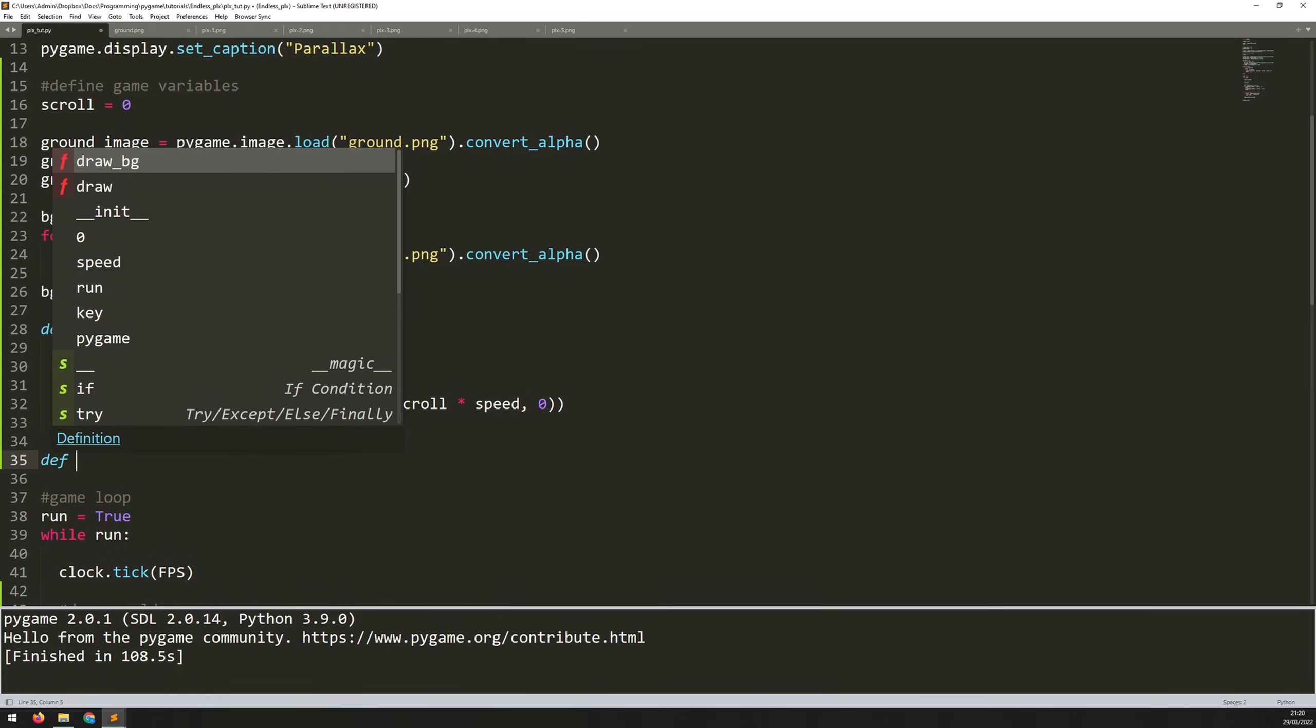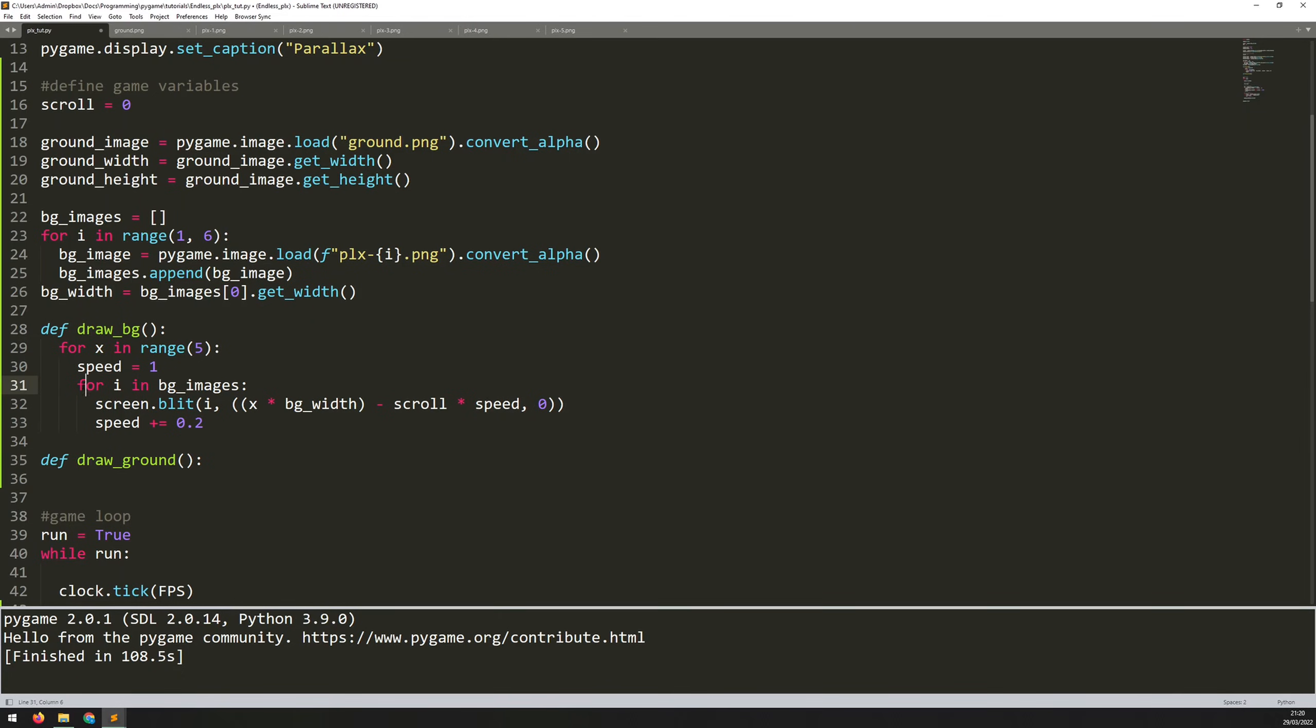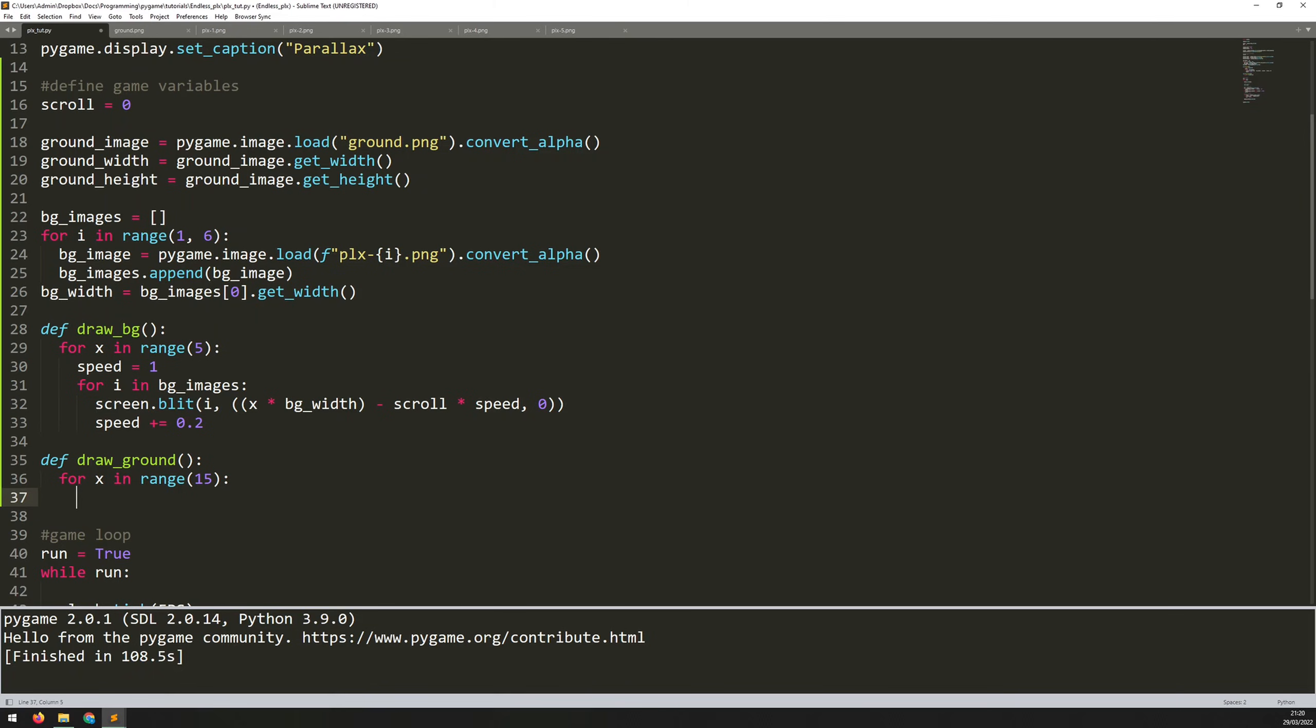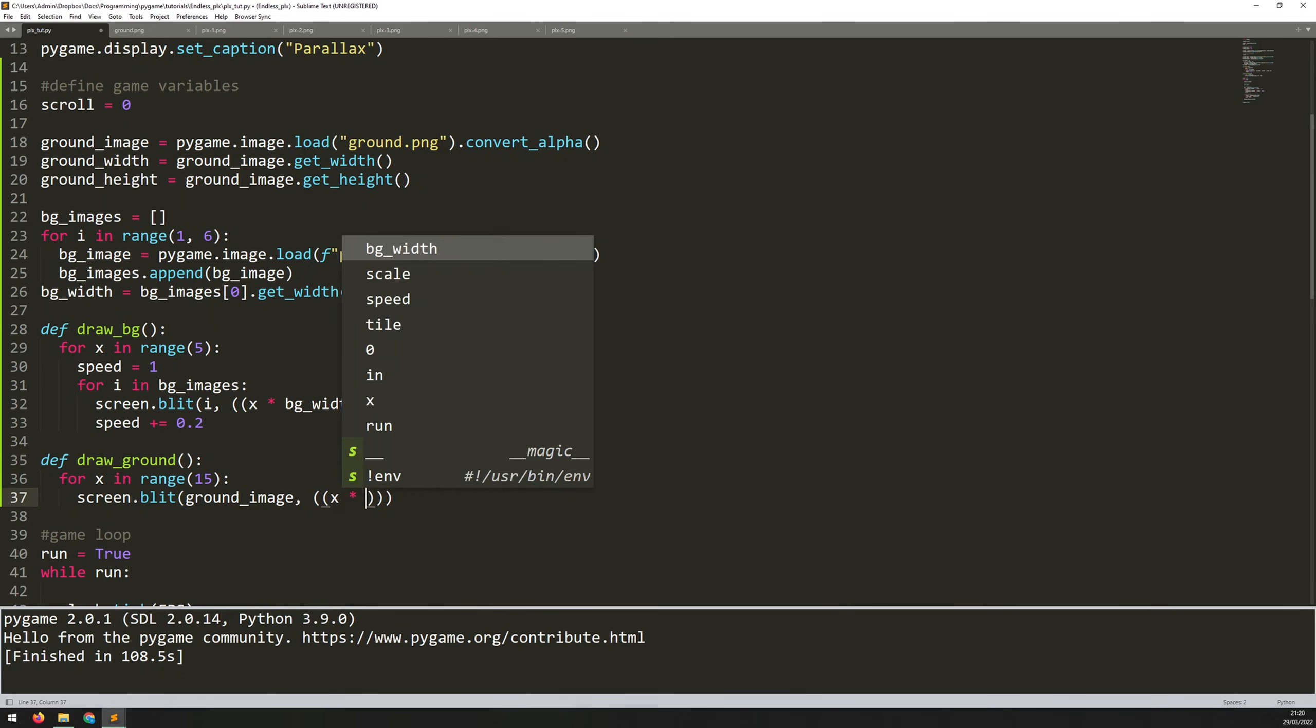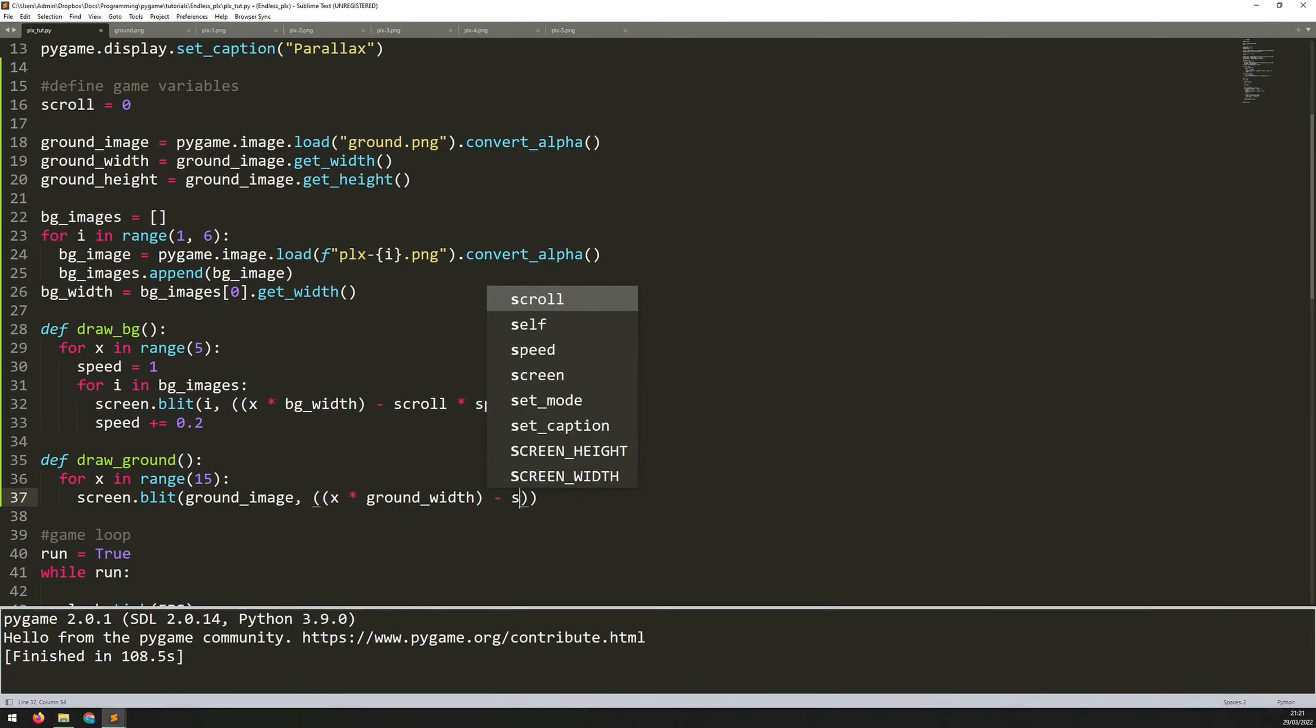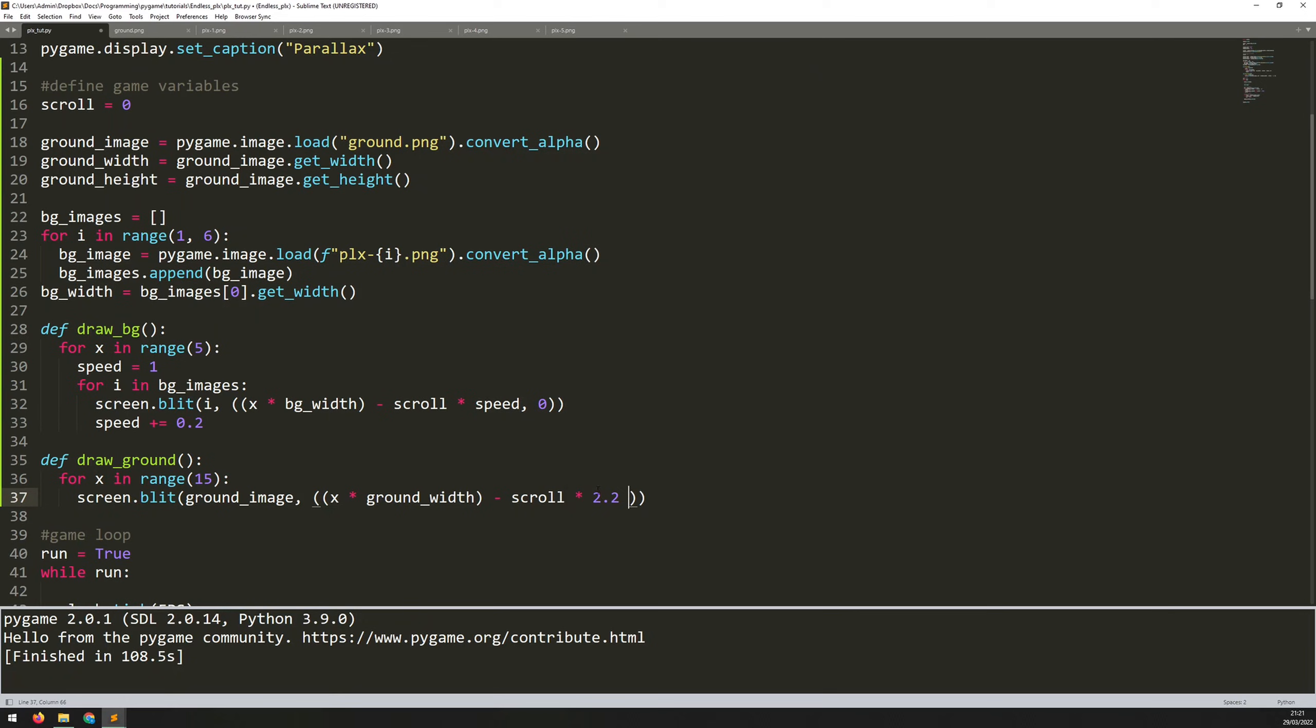And now the function for drawing it is going to be very similar to the draw background, but in fact, it's going to be a little bit simpler. So we'll say draw ground. Again, it doesn't take any arguments and it doesn't have any depth to it. So it's really just one image. So I'm not going to need this for loop, but I will need an equivalent of this one because I need to repeat the ground image a few times. So I'll say for X in range 15. I'll go with 15 because these images are a little bit shorter than the background images. And I'll just say screen.blit ground image. And I want to blit it. So pretty much in the same way as above, I'll say X multiplied by ground width.